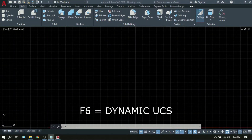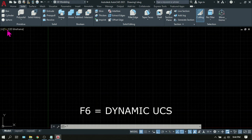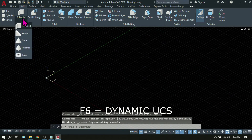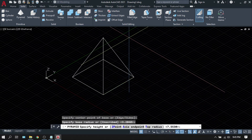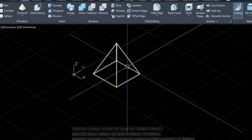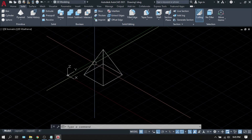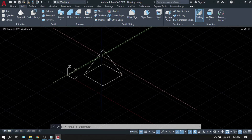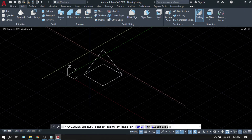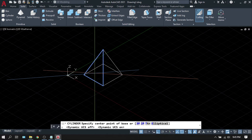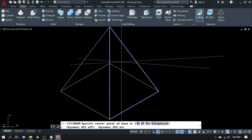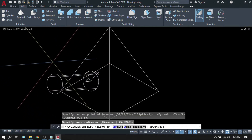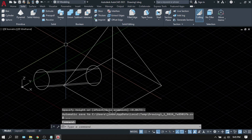F6 is Dynamic UCS. With this turned on, you can temporarily align the UCS on the face of a 3D solid or a plane. To illustrate, let's go to the southeast isometric view and create a pyramid by picking points A, B, and C to define the height. Dynamic UCS will allow you to create another shape exactly on the face of the pyramid. Let's create a cylinder — turn on F6, and as you hover your crosshair on a face, the face becomes highlighted. Pick, and there is your cylinder placed on the face of the pyramid.